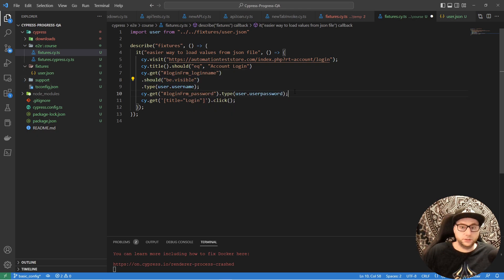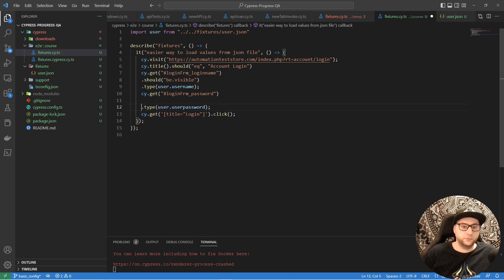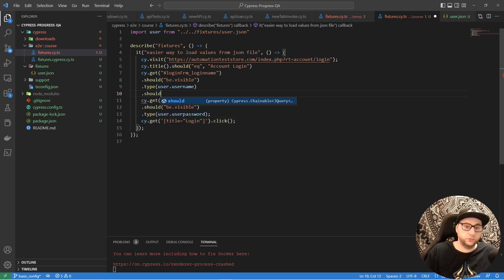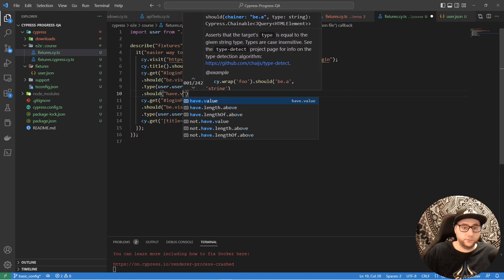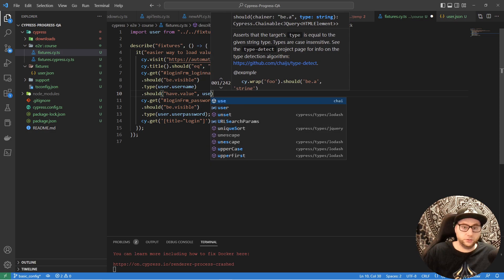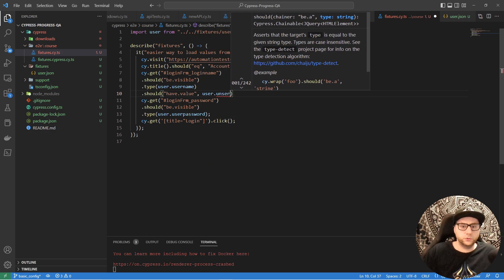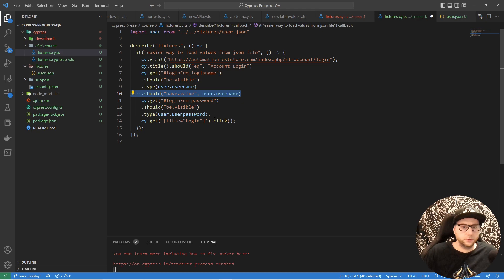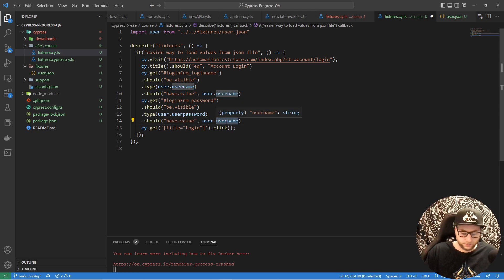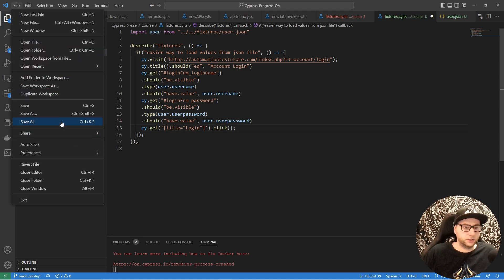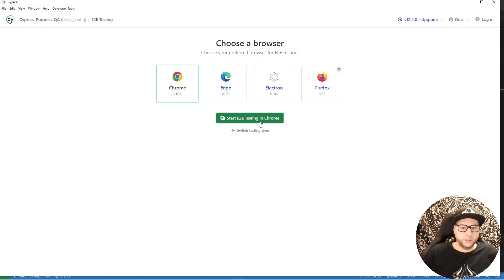The same visibility assertion for the password input. We can also check that after typing, the input has the correct value using 'should have value'. And here we can use our fixture value — 'user.username'.